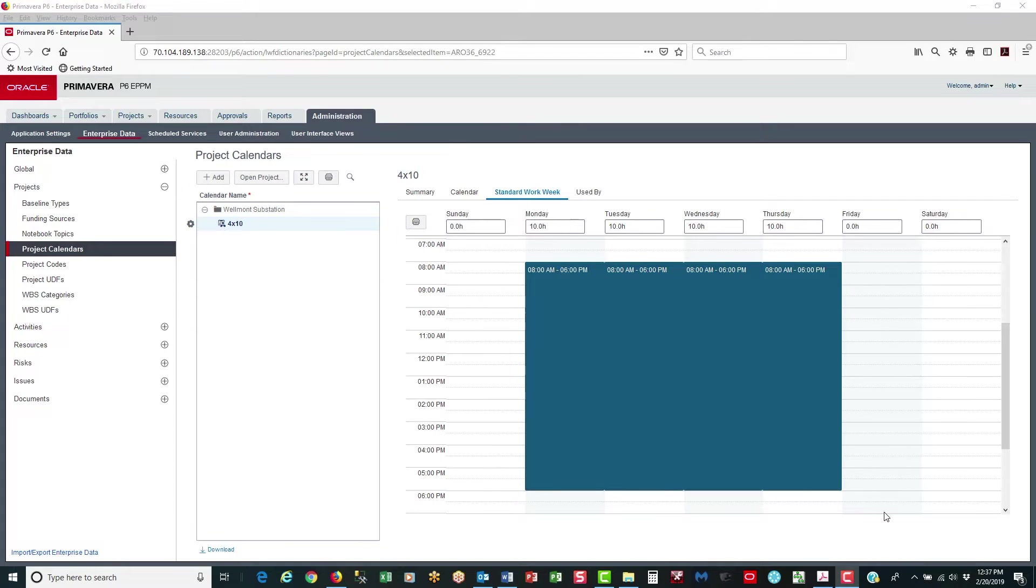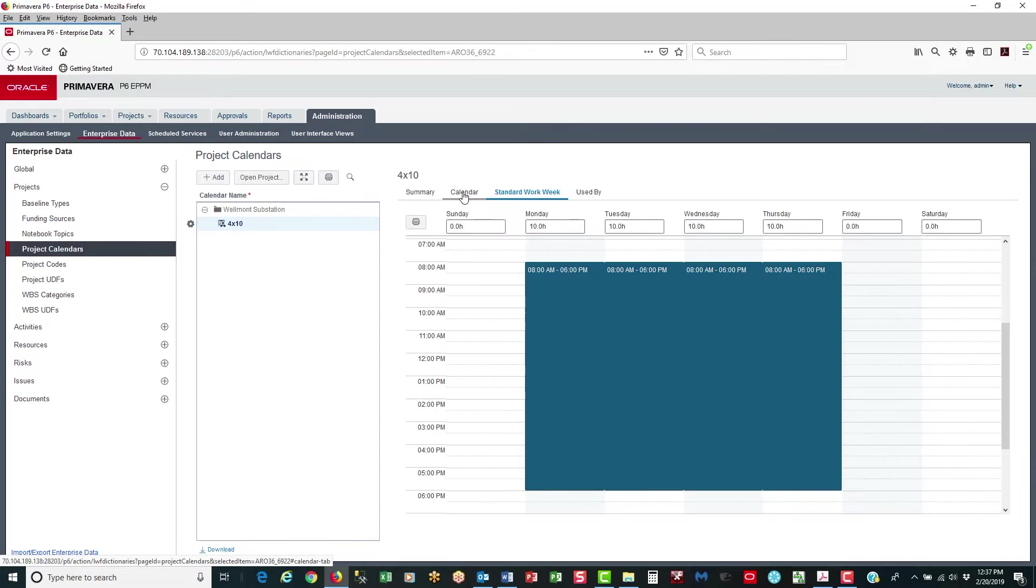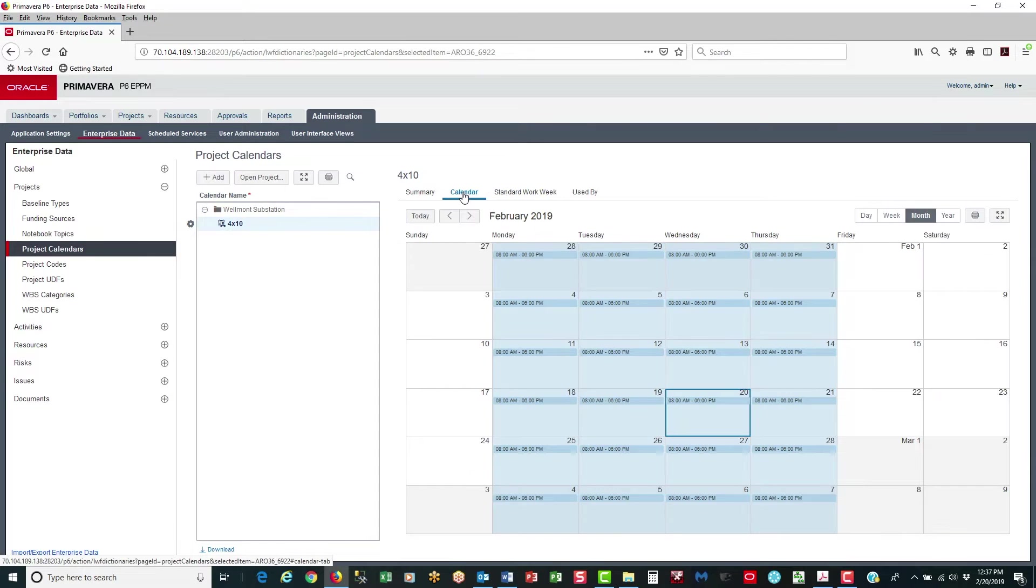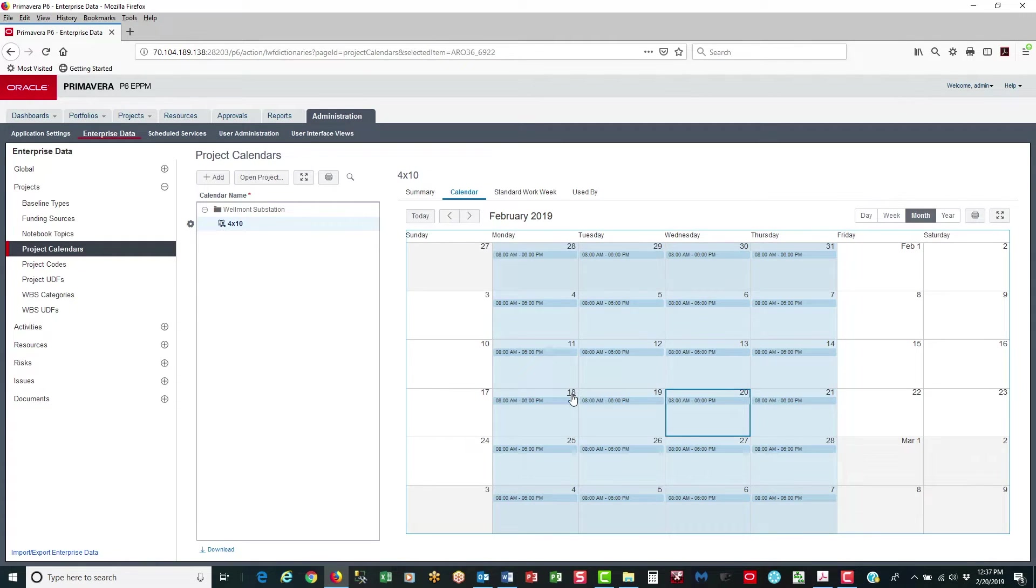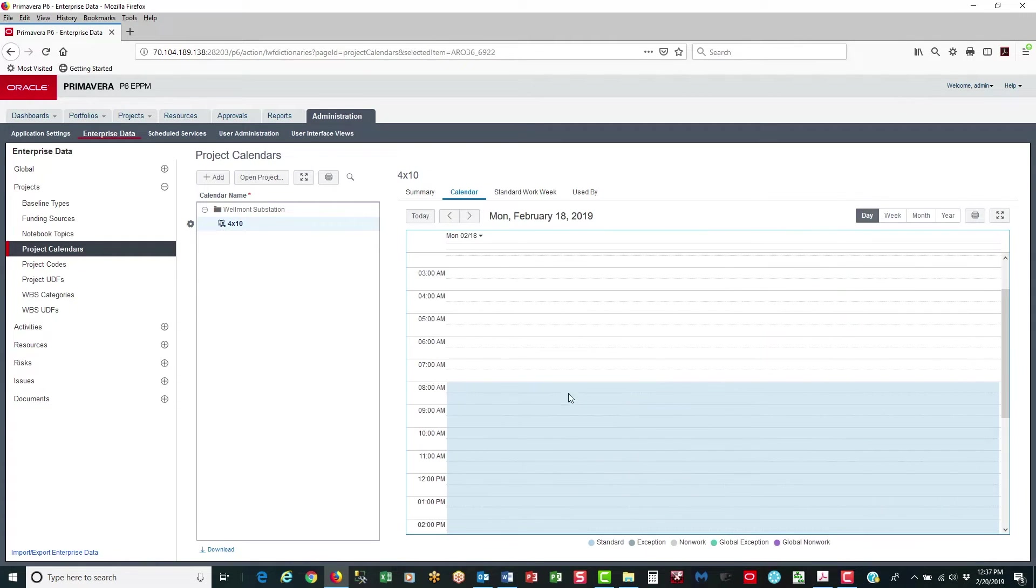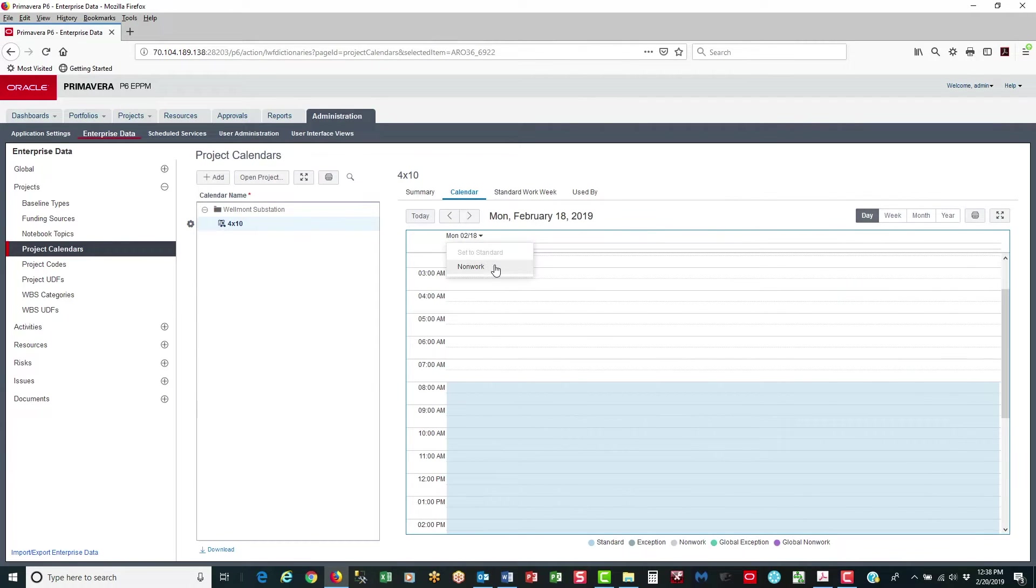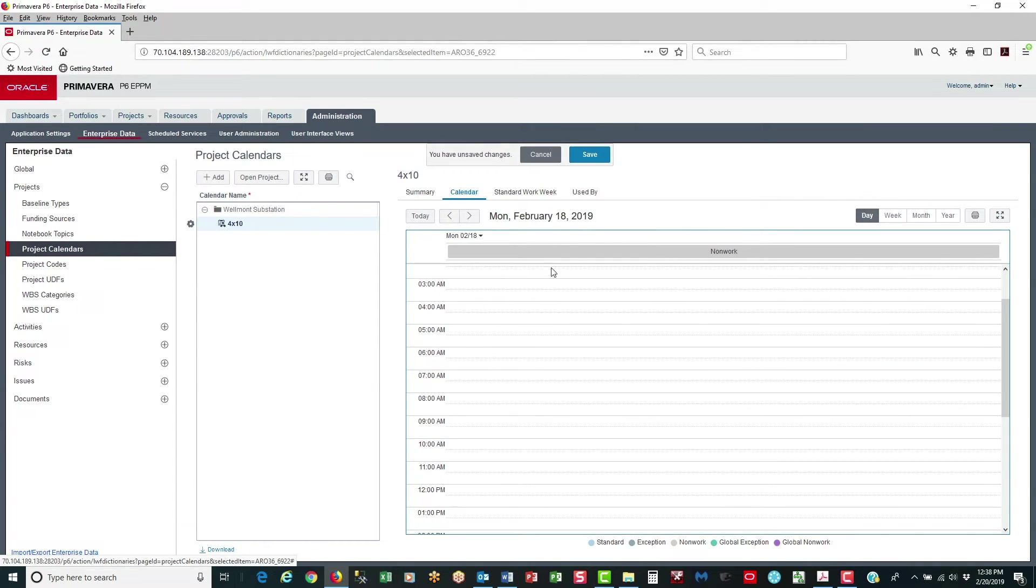Let's say now I want to specify a holiday. Click on the calendar page. February 18th was President's Day, a holiday. So click on the 18, and go to the top and left click and say non-work. And save.